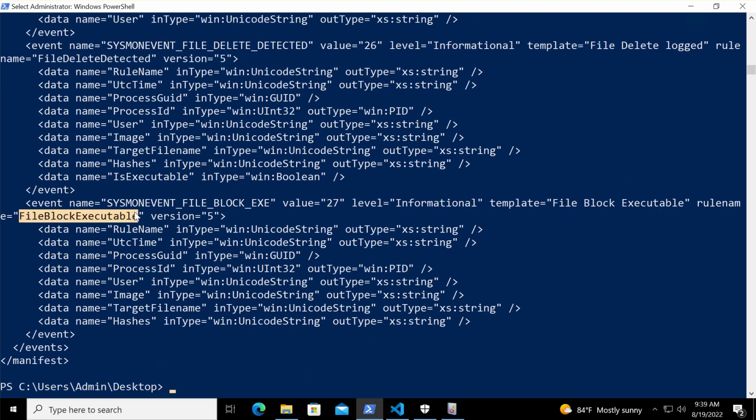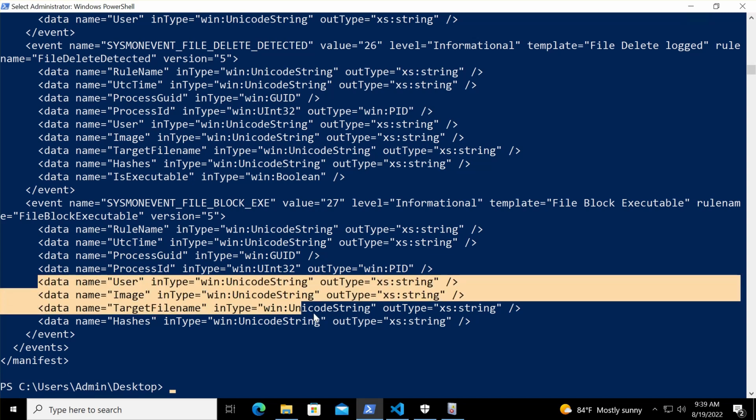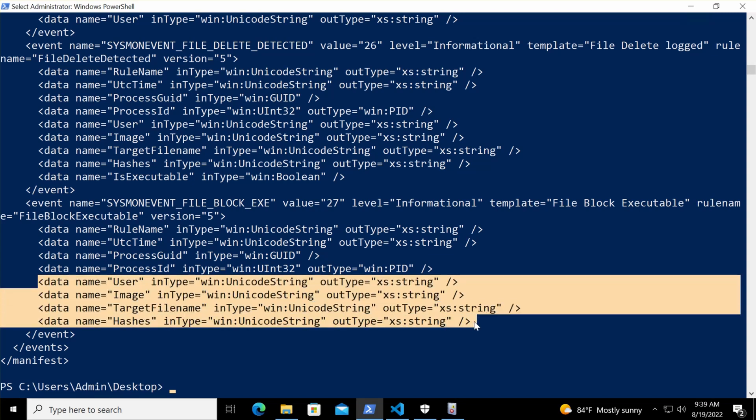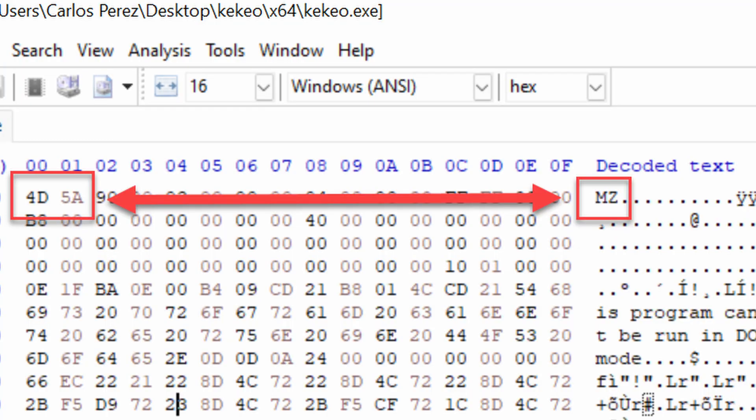With this new event type, we can actually filter for user image, target file name, and also the hashes of the PE files being created. Not only are we able to log that a new process is creating an executable, but for the first time we're able to take a blocking action against this. In other words, any process that tries to create an executable with an MZ header is going to be blocked.